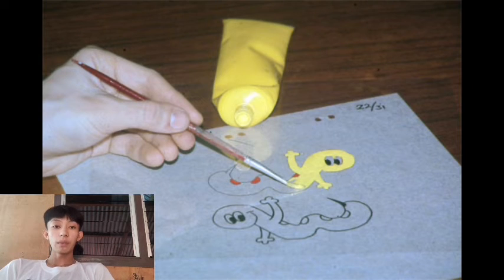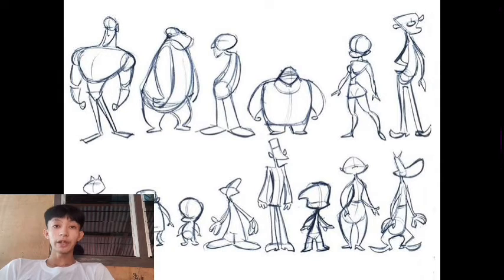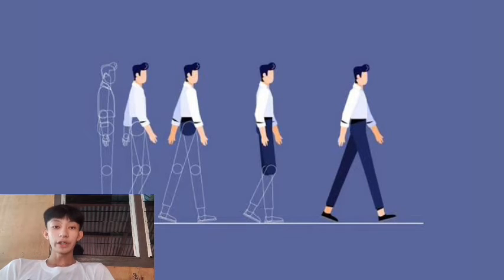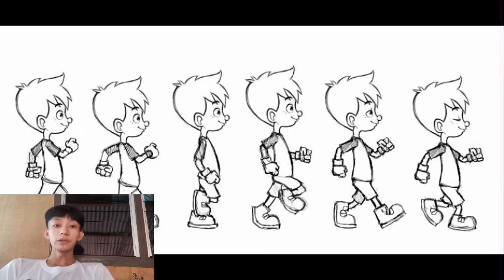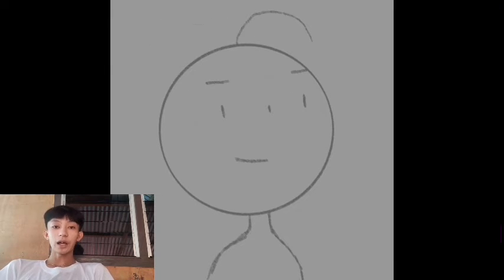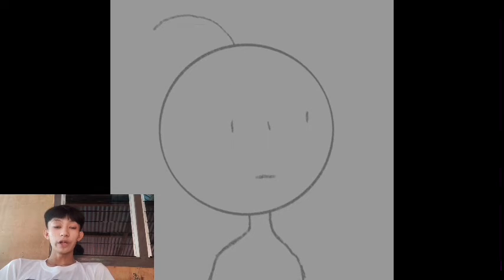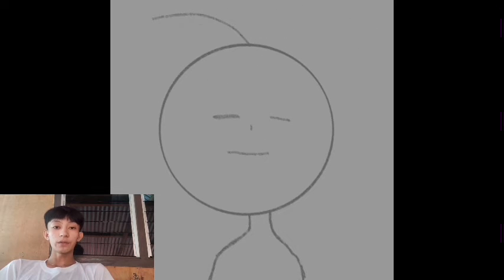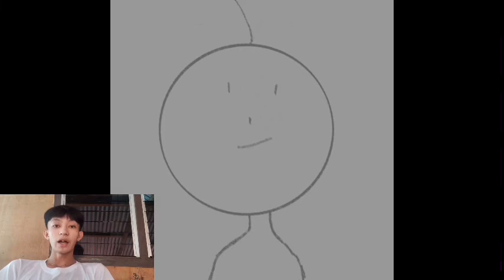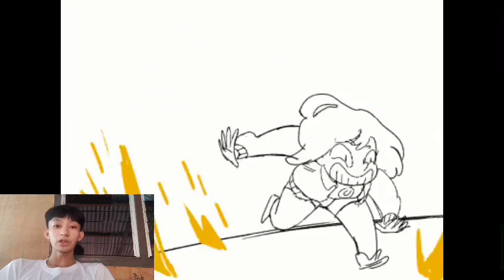2D animation involves producing 2D characters and environments. Despite being one of the more traditional animation techniques, cartoons, promotional films, explainer videos, and other uses frequently use this style because of its adaptability. Each frame in conventional animation was painstakingly made by hand, which can take a lot of time. The 2D animation process is streamlined today because of the availability of digital tools and methods for animators.